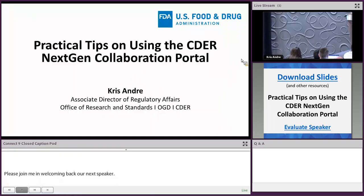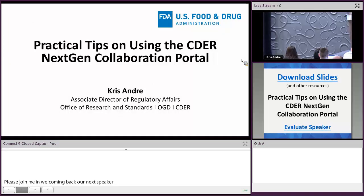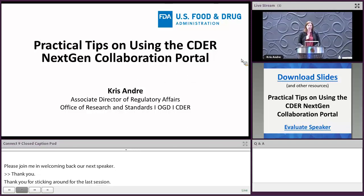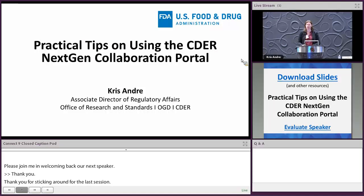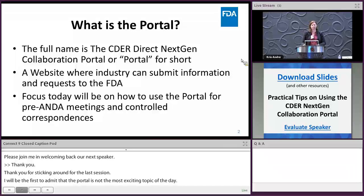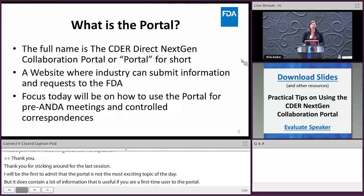Thanks everyone for sticking around for the last session. I will be the first to admit that the portal is not the most exciting topic of the day, but it does contain a lot of useful information if you are a first-time user. The full name is the Cedar Direct Next-Gen Collaboration Portal, but everyone calls it the portal for short.